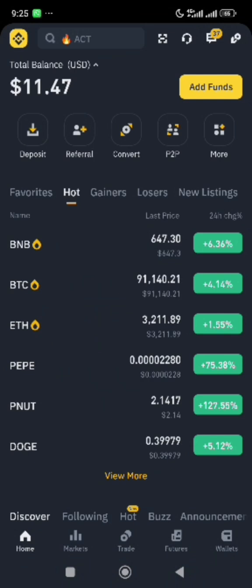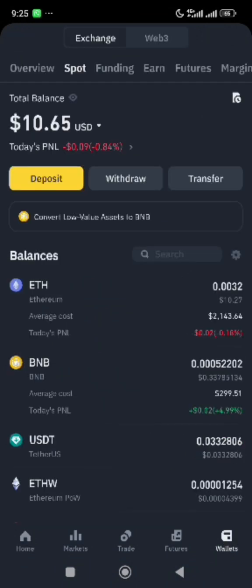If you open your Binance wallet, you will see the home page, market, trade. Go straight to the wallet interface where you have your assets under the spot wallet. We have ten dollars' worth of Ethereum.